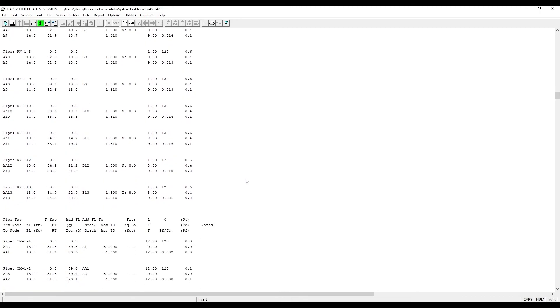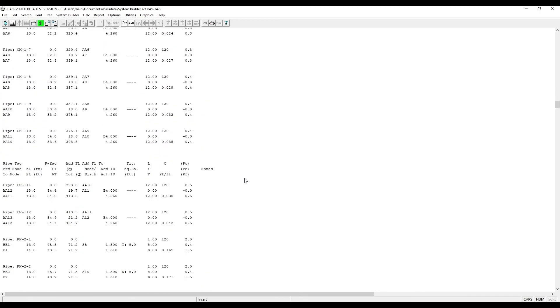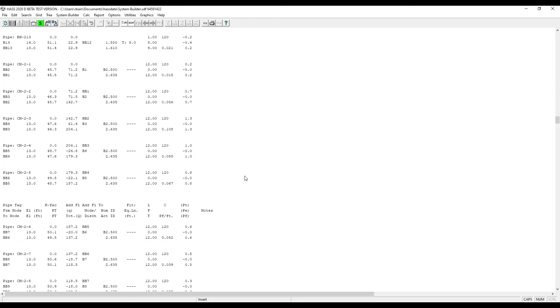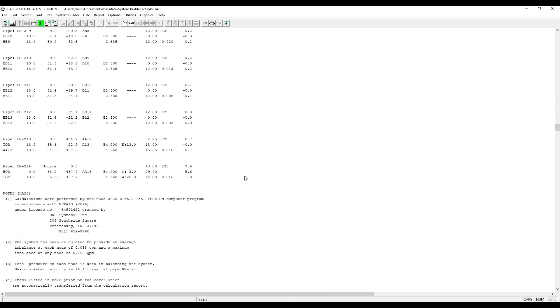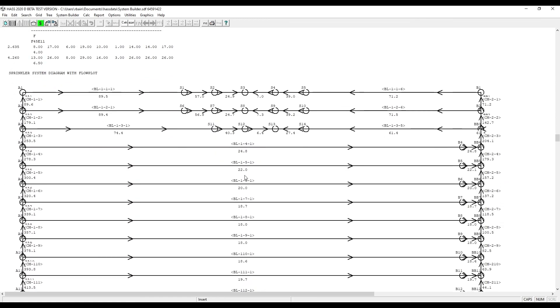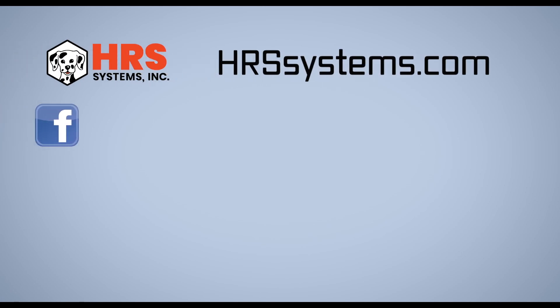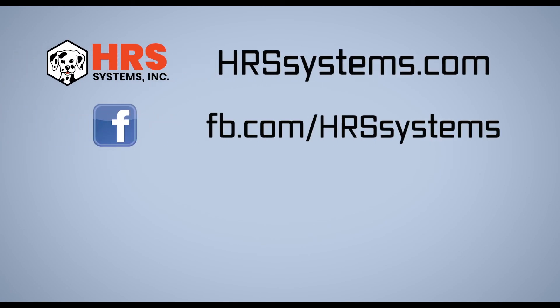Here we go — and our system layout. Thank you for joining me for another How-To with Haas. If you found this video helpful, please like, share, and leave a comment below.